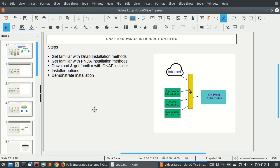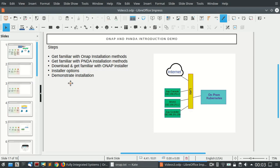For our demo today, we are going to use our Kubernetes environment which we set up previously — an on-premises Kubernetes environment. We have a Juju console, a MAAS server, and a Juju controller, though we will not be doing any actual work with those. We will get familiar with ONAP installation methods, review the different installation ways, look at the Panda installation method, and start downloading and getting familiar with the ONAP installer.